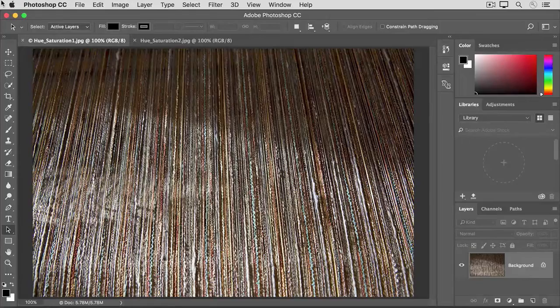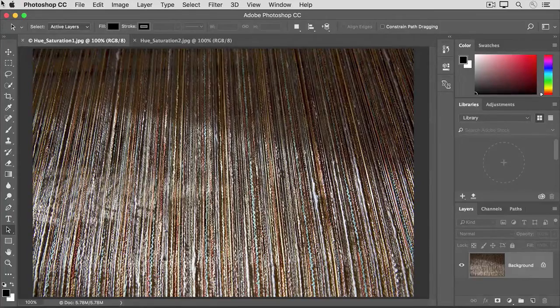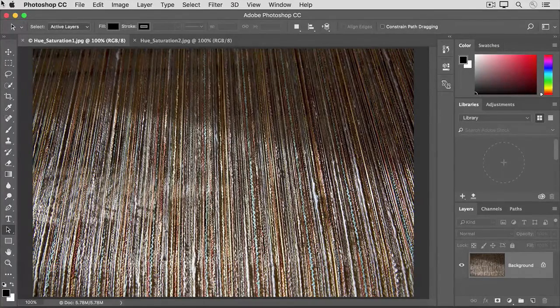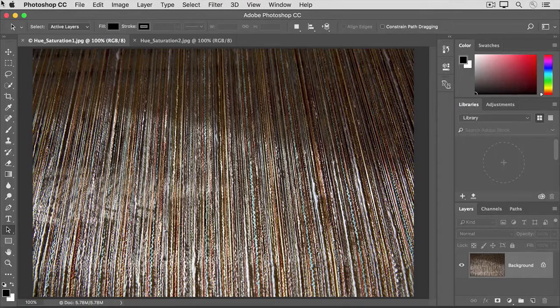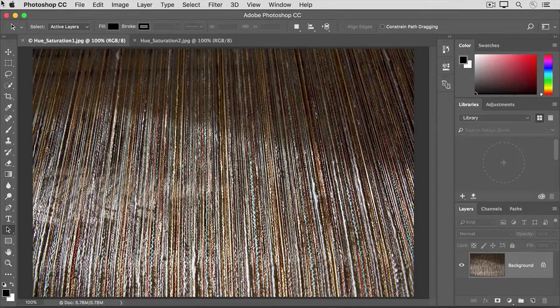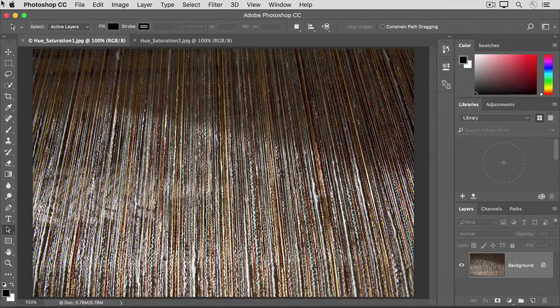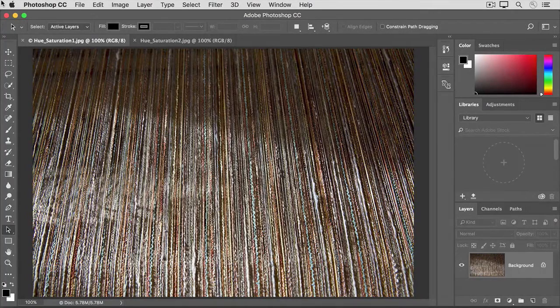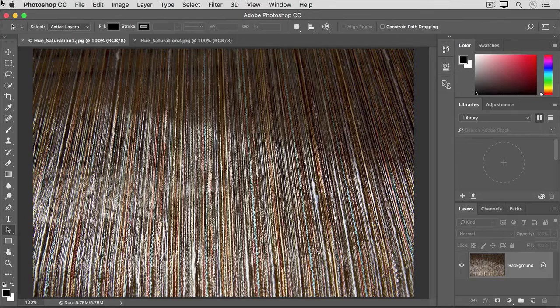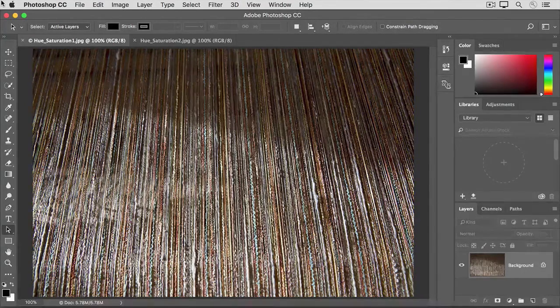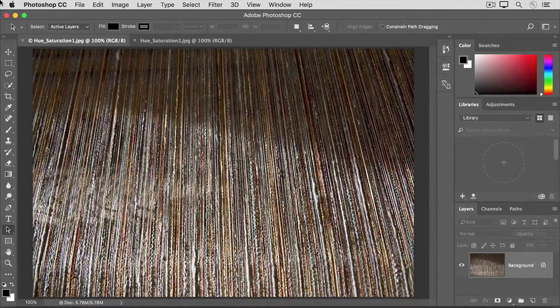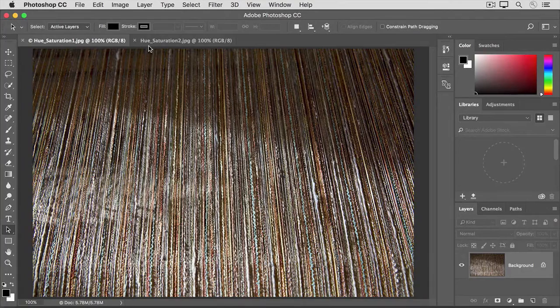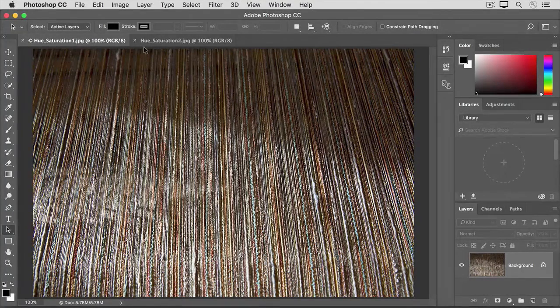The Hue Saturation adjustment lets you adjust not only color saturation, but other properties of color too. And it gives you the option to adjust either particular colors or all the colors in an image. So you get more control over color with this adjustment than with the vibrance adjustment that we looked at earlier in this tutorial. If you're following along, open both these images from the practice files for this tutorial.